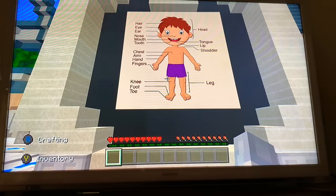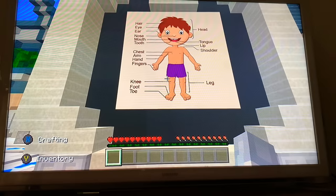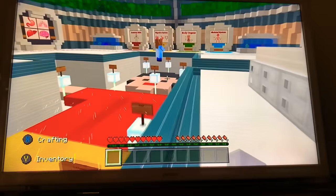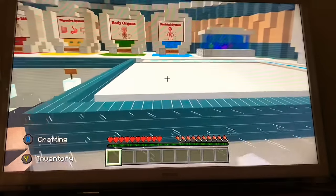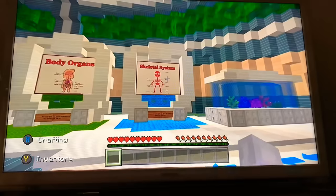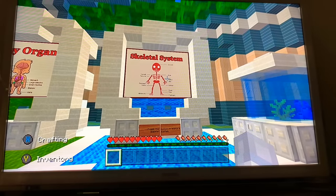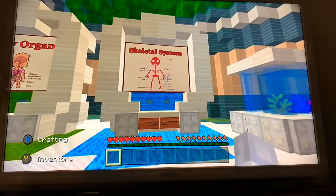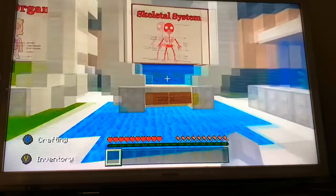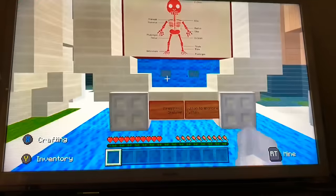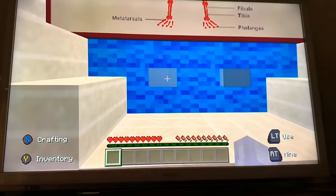Hello and welcome to another installment of Educational Minecraft fused with ASMR. Today, due to popular demand, we are going to be exploring the skeletal system to help you relax, unwind, or to assist with sleep. So this is where we are going to be going today. Let's hit the button and see where it takes us.